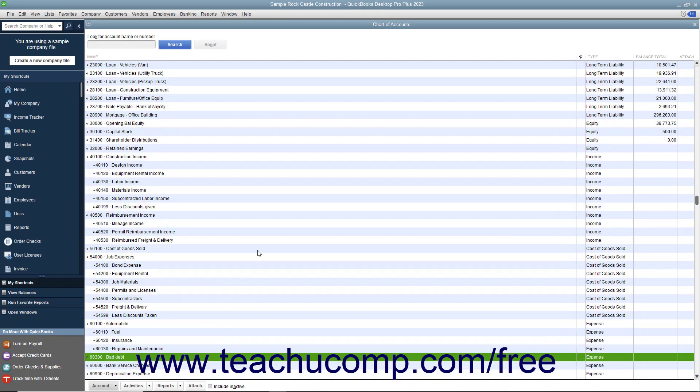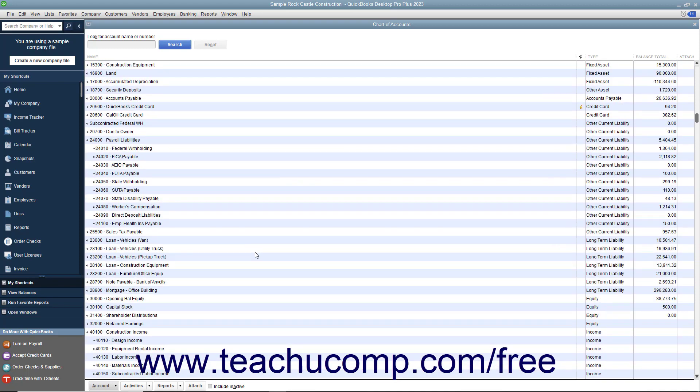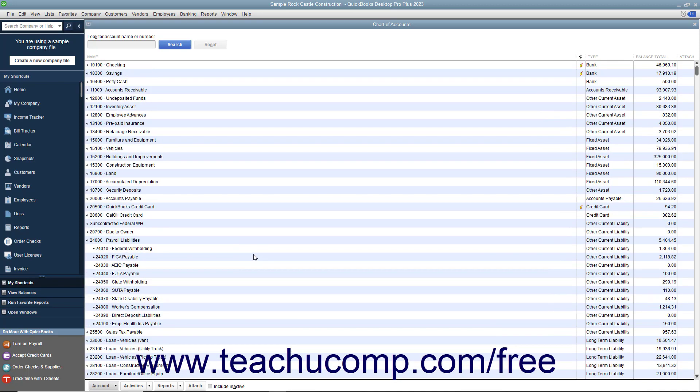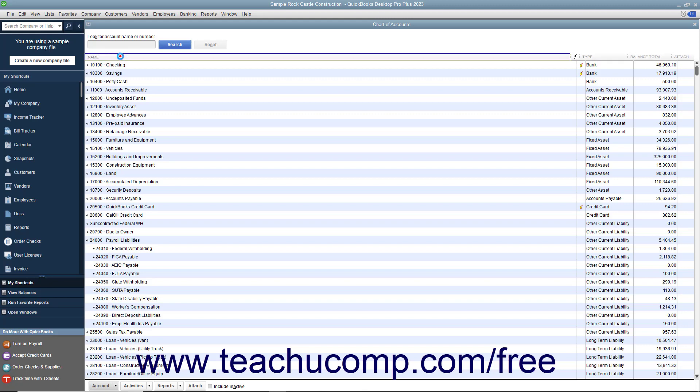You can also automatically sort list items in ascending or descending order by the values shown in any column within the list. To do this, click the column heading at the top of the column by whose values you want to sort the list.